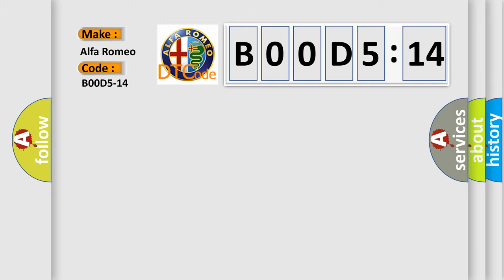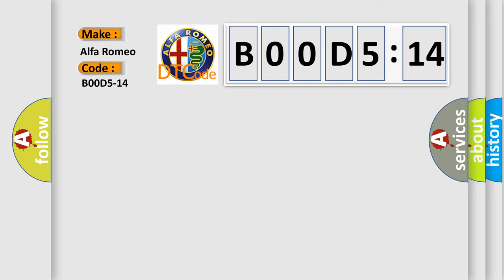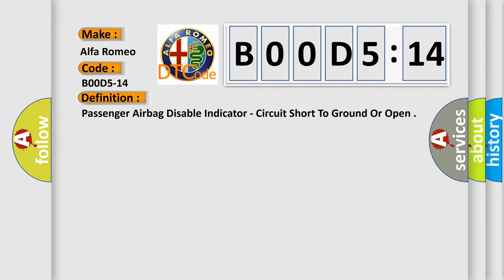Alfa Romeo car manufacturer. The basic definition is passenger airbag disable indicator, circuit short to ground or open.